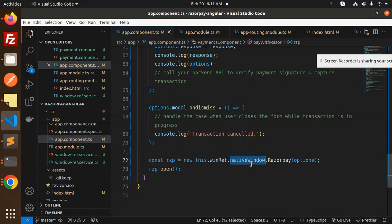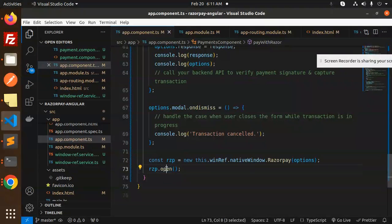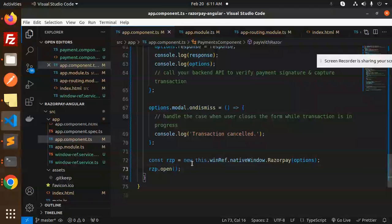So the transaction can be canceled and you don't need to log any details. Here we're using new this.windowRef.nativeWindow.Razorpay with options. Here we're opening the window.